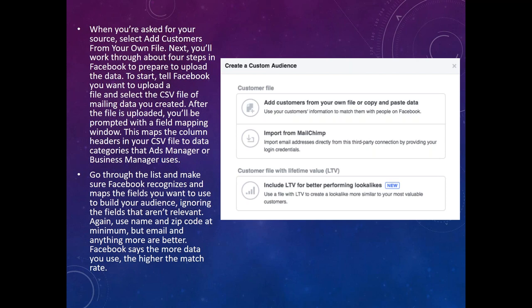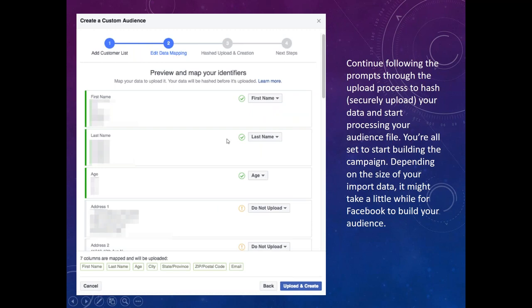When building your audience, ignore fields that aren't relevant, but at a minimum you want to include names, zip codes, and email. Anything beyond that makes it easier for Facebook to find the right profiles. They may not find all of them, but they're pretty good at finding the vast majority of people who have an active Facebook profile. Here's what the mapping step looks like — if you have content that doesn't have a dropdown in Facebook, just select 'Do not upload.'